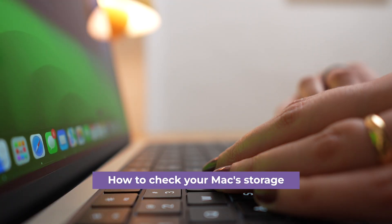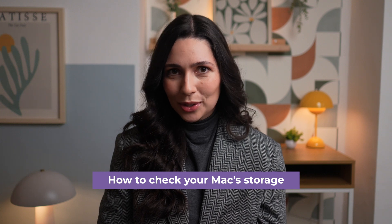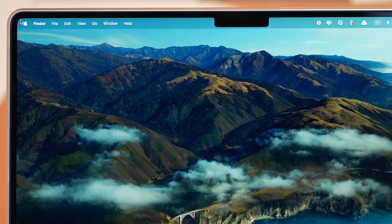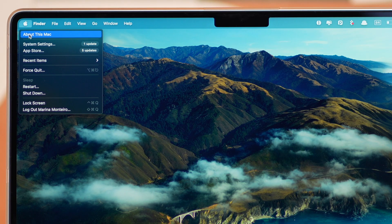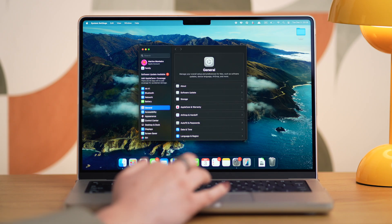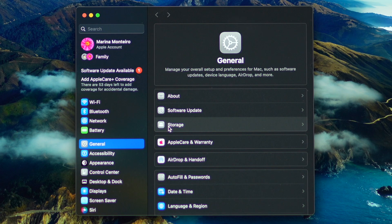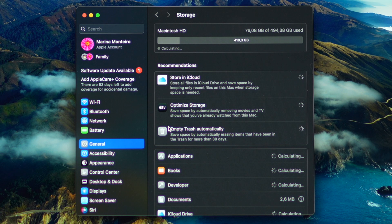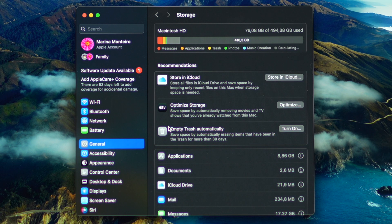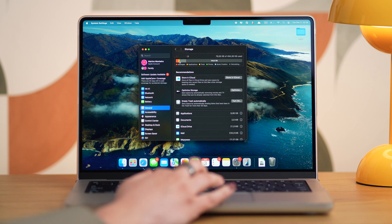First, it's important to check what's taking up space on your Mac. To do this, tap on the Apple menu, System Settings, General, and then click on Storage. Here, move the pointer over a color to see how much space each category is using.